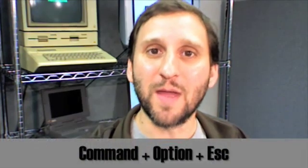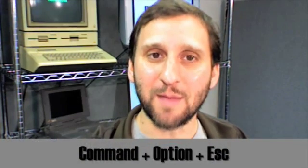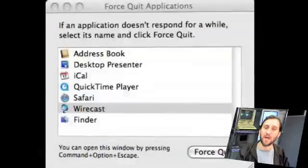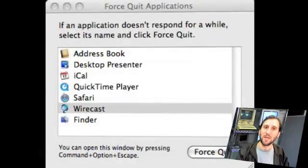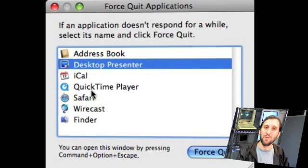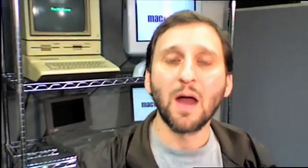Then the next thing I do is try to Force Quit. I do that by hitting Command+Option+Escape. This will bring up a special dialog box that shows you all your running applications. You can select which one you want to quit and hit Force Quit. In most cases this will do the job.